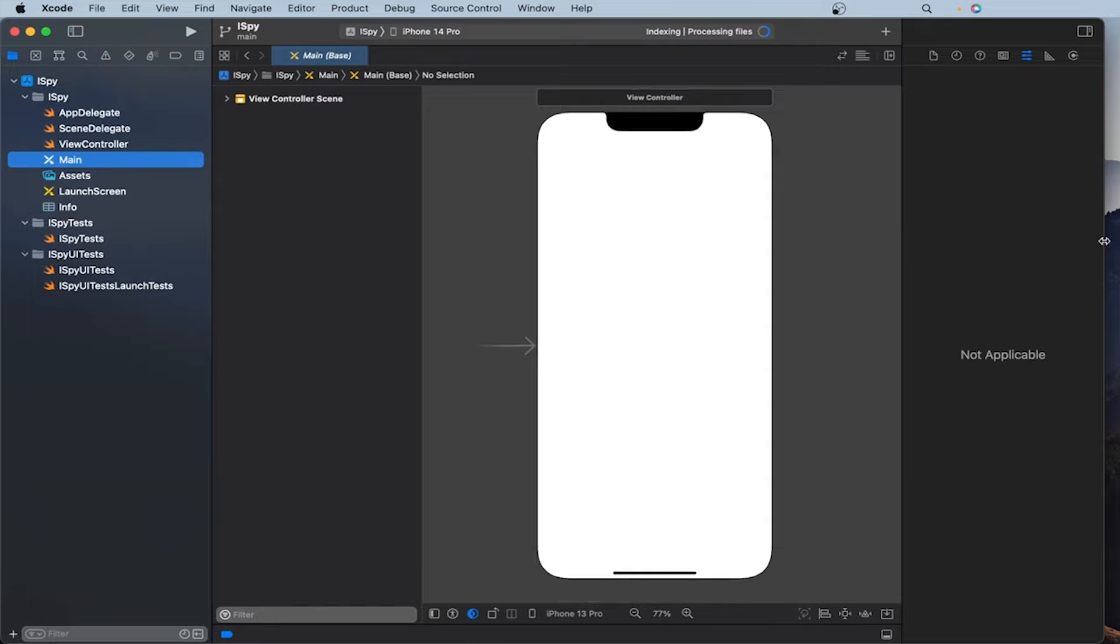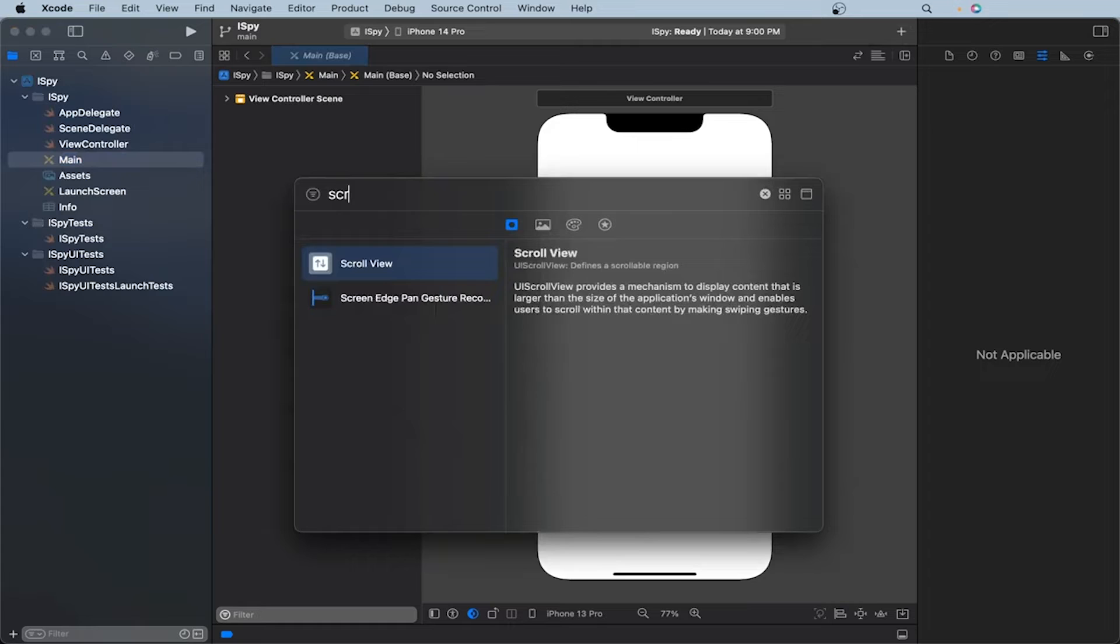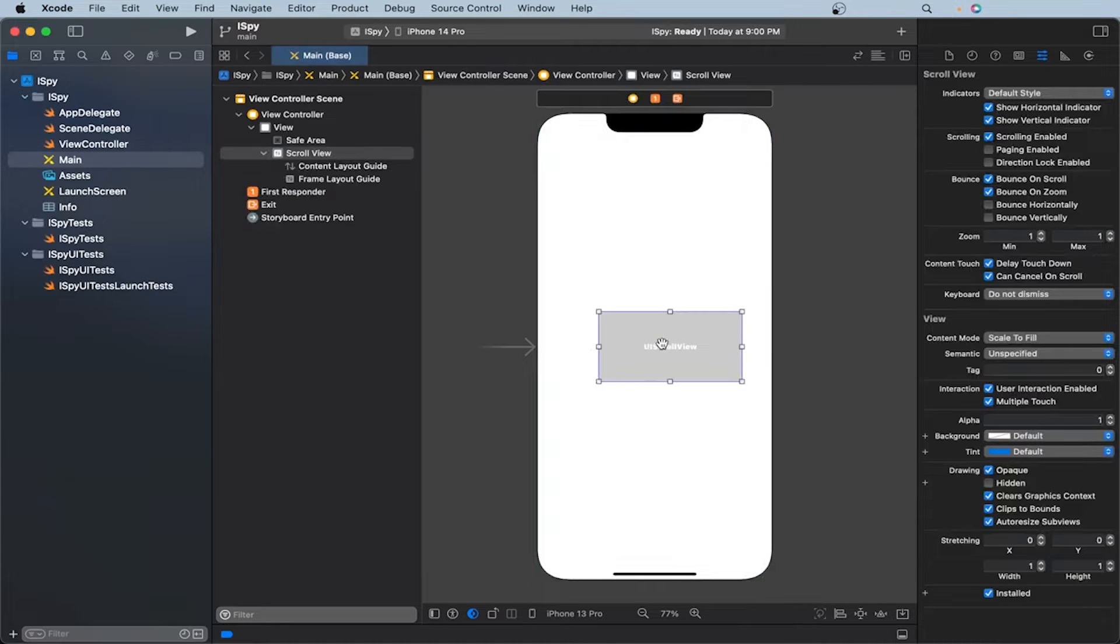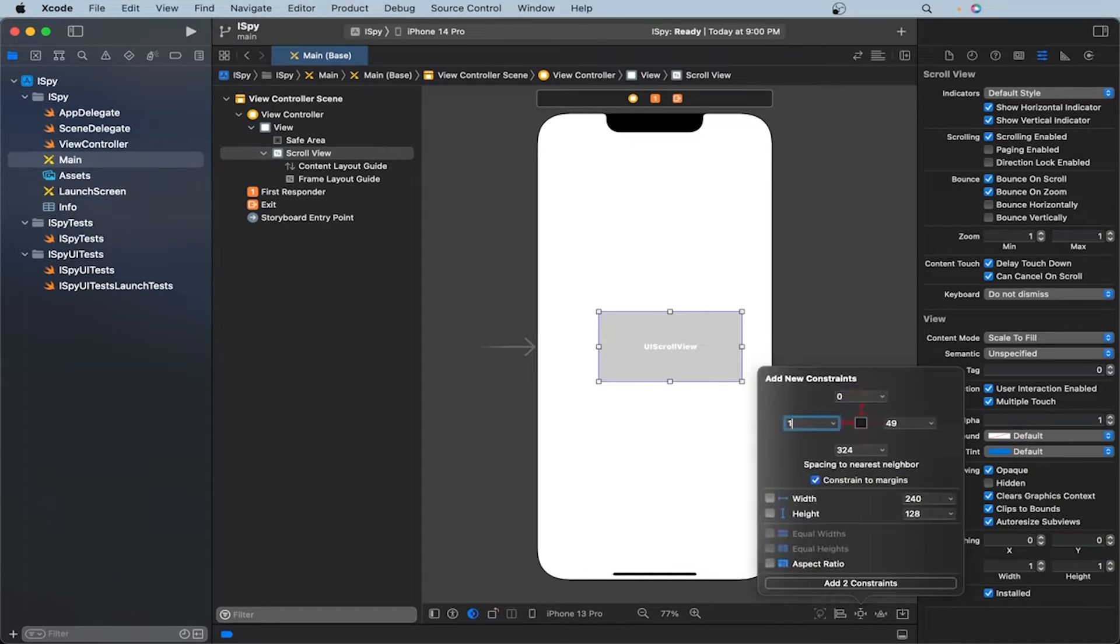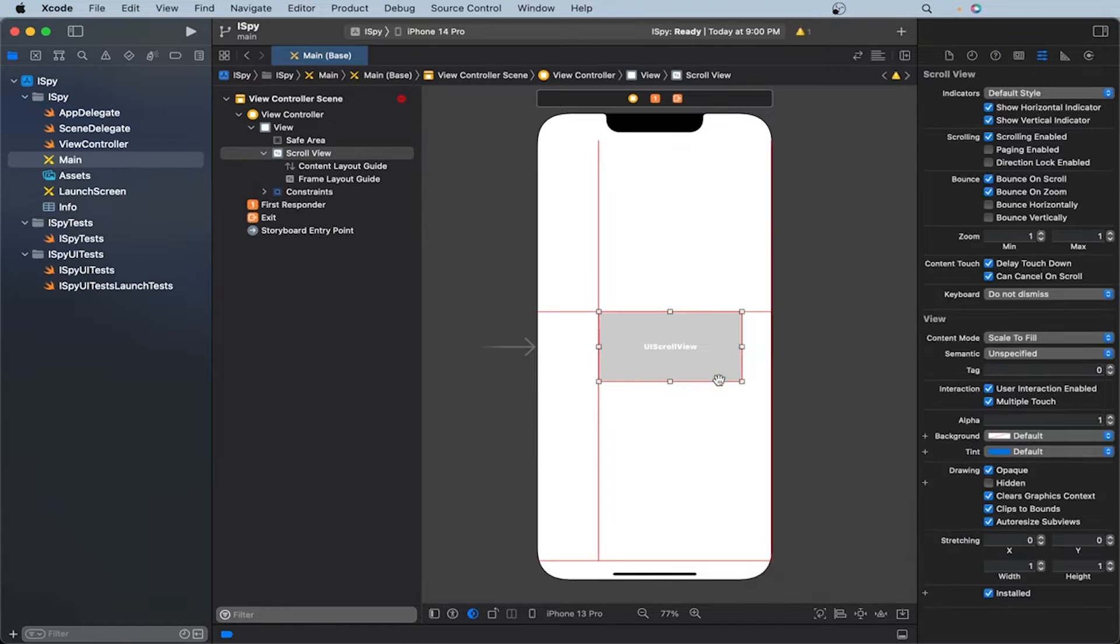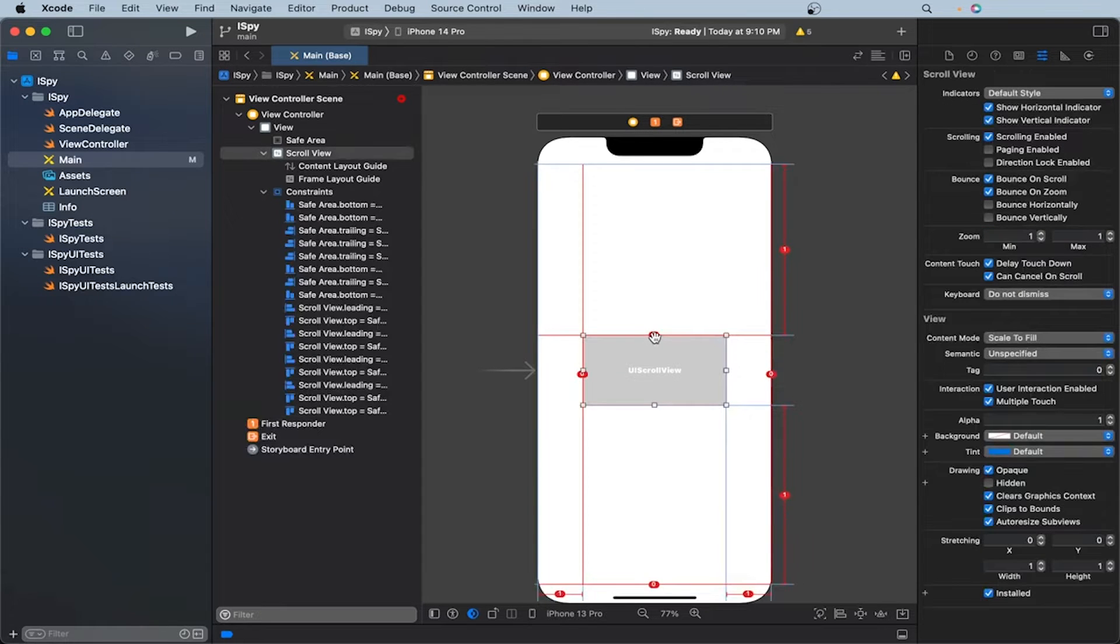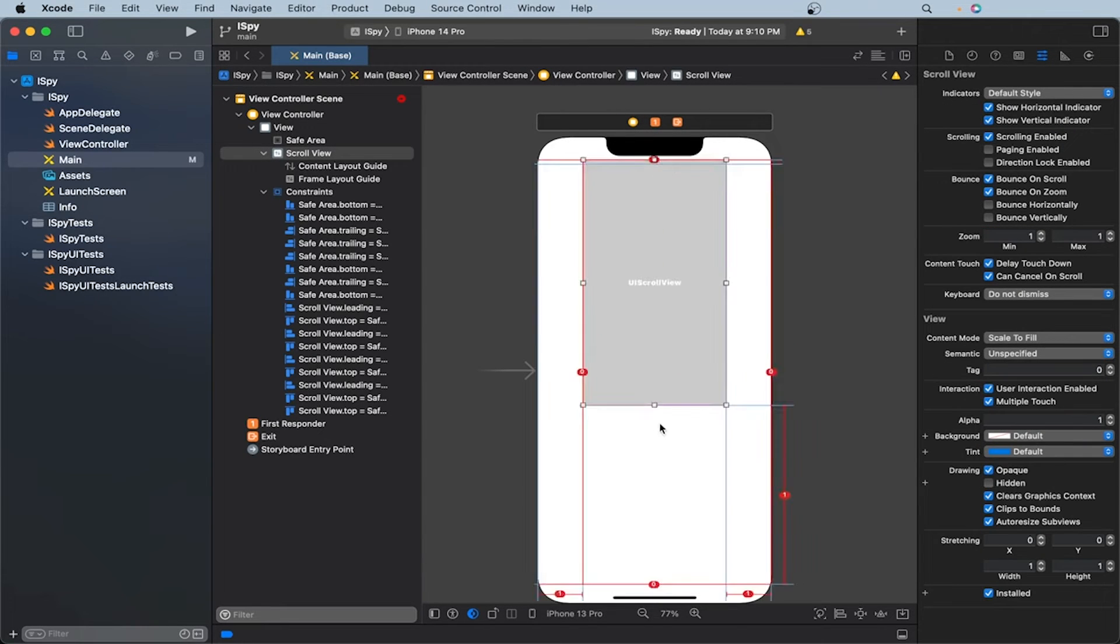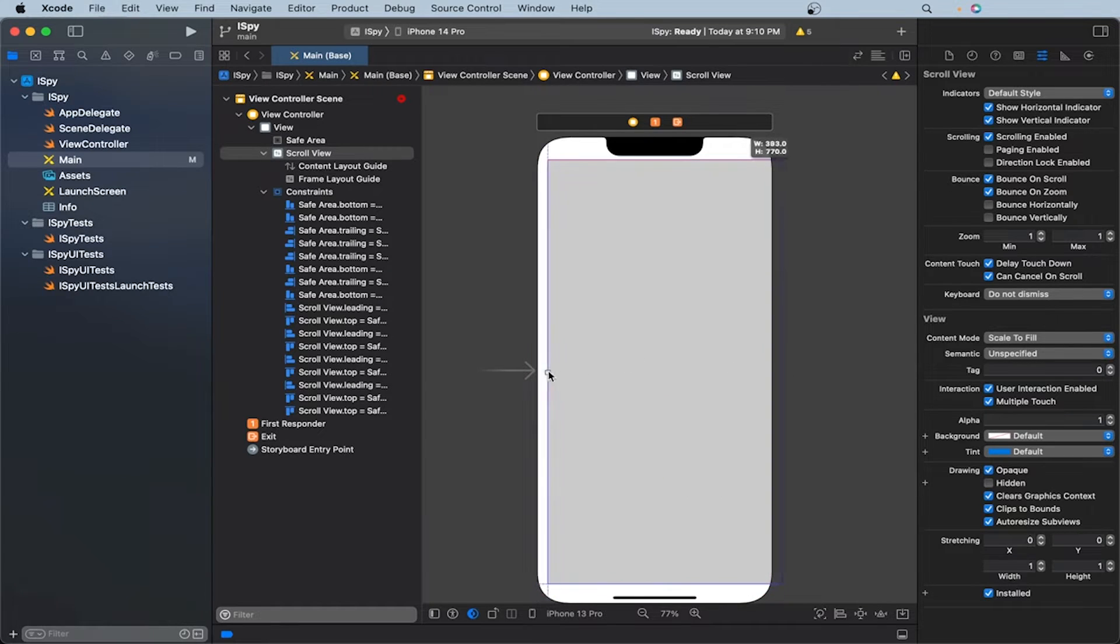Now we can start implementing our scroll view. So let's add a scroll view. Click on the plus icon and search for scroll view. Let's drag it over here. Now let's resize it to cover the entirety of the safe area. We can do that by adding constraints. So we can make it zero on all sides. Let's add our four constraints. Now let's drag our scroll view to the safe area. So we can drag it to the bottom, top, left, and right.